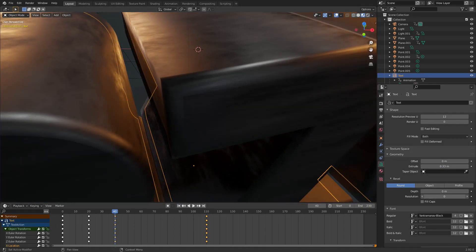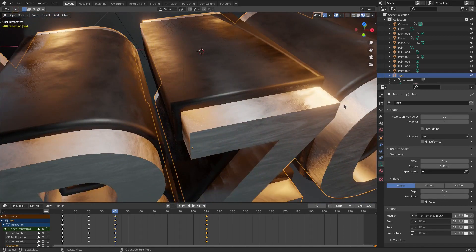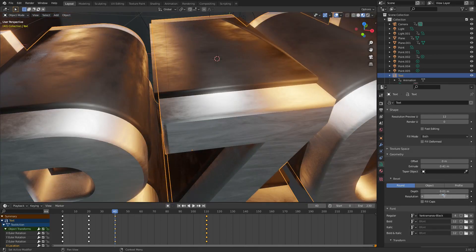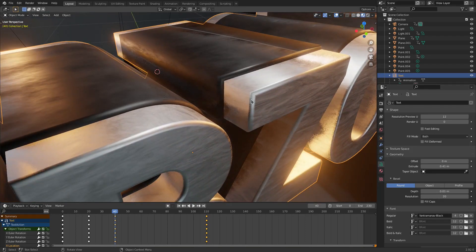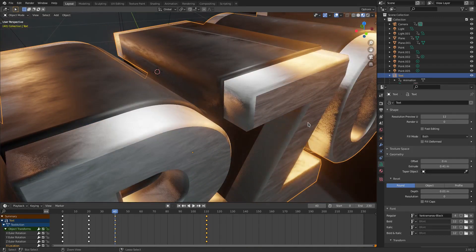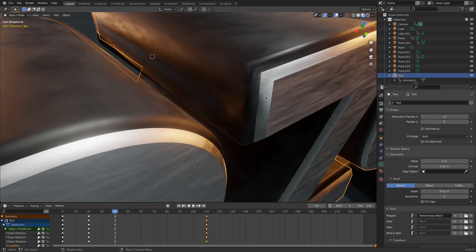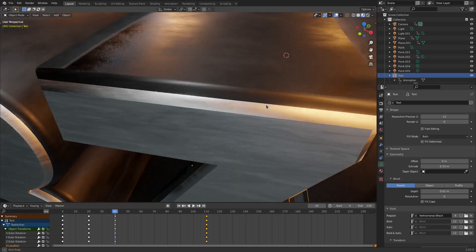If I put the extrude on zero you can see it's just hard edge — there's nothing to it. But if I add a little bit of depth, it actually gets a little rounded on the corners. Now if we take the resolution all the way down to zero, it gets like a hard beveled look, which looks really cool. So I really like the way it looks and we're going to keep it like that.